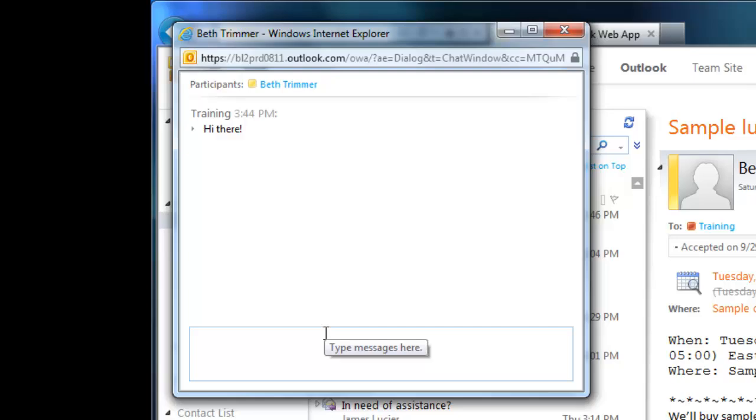Keep in mind you can only chat with someone if their presence indicator is green, red, or yellow. Anything else means they're not logged in or they don't want to be disturbed. And keep in mind that a red or yellow indicator indicates they're busy or not at their computer right now, so you shouldn't expect an immediate response.